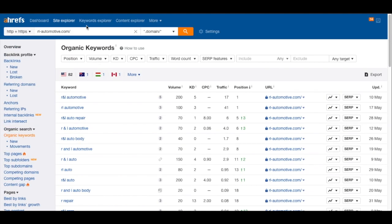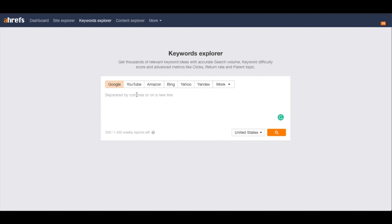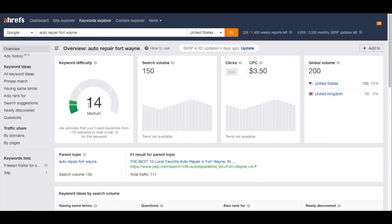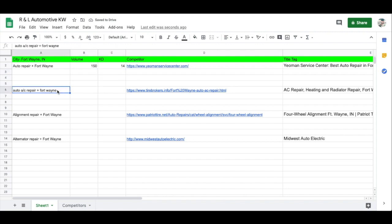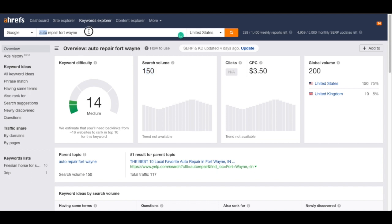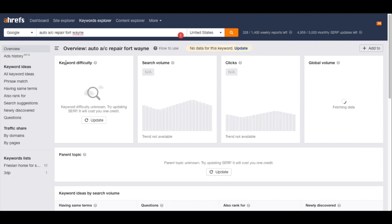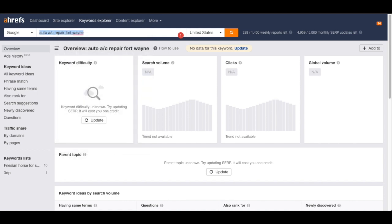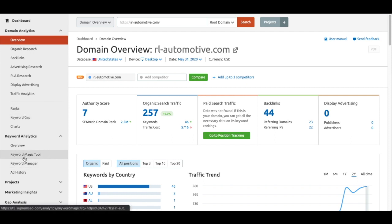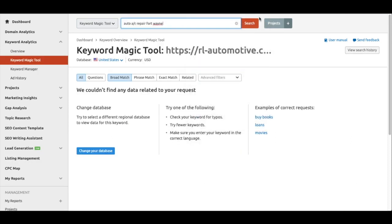Let's search this keyword in Ahrefs. Going to the Keyword Explorer, I'll type in 'auto repair Fort Wayne.' It comes up with a KD of 14 and a search volume of 150 — let's make a note of that in the spreadsheet. Now let's check the other keywords. I'll copy them and try SEMrush's Keyword Magic Tool — pasting that in to see if we get anything.